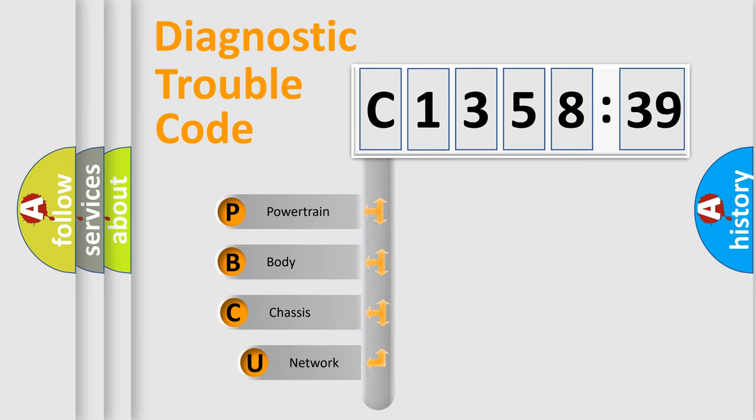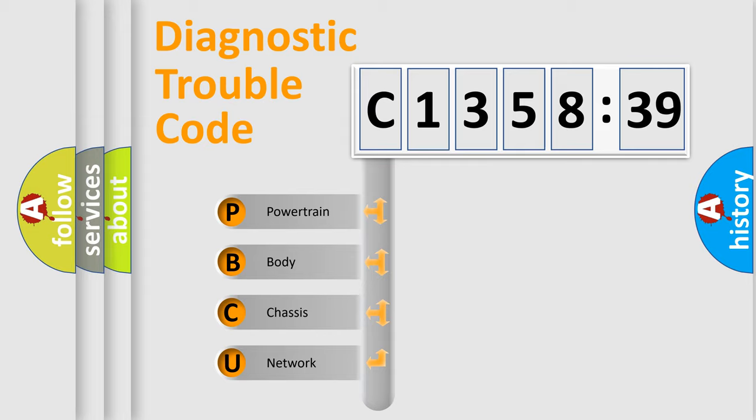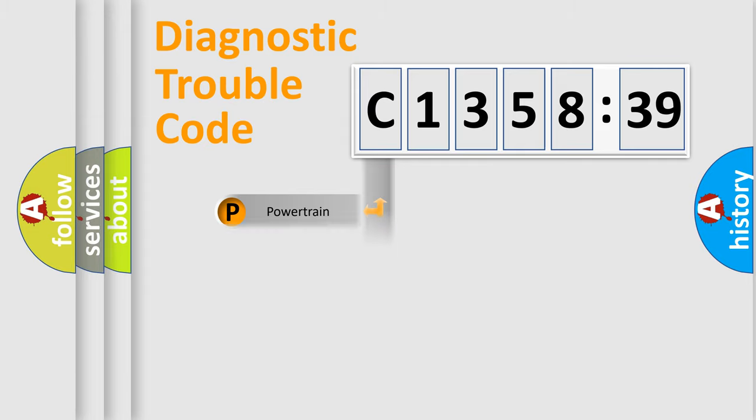First, let's look at the history of diagnostic fault code composition according to the OBD2 protocol, which is unified for all automakers since 2000. We divide the electric system of automobile into four basic units.